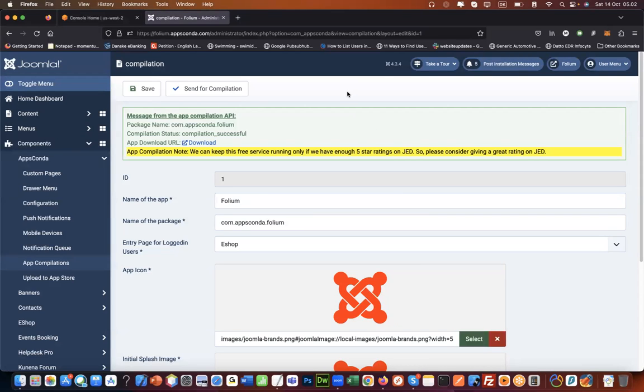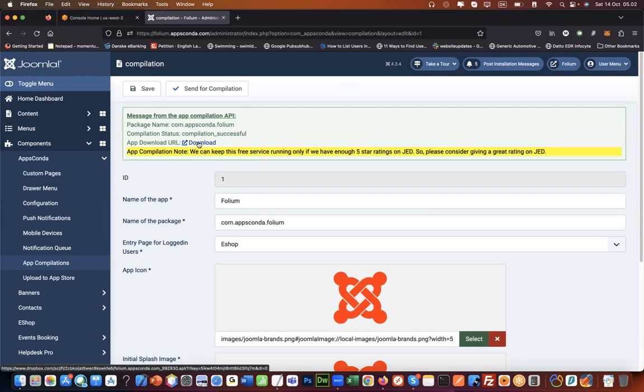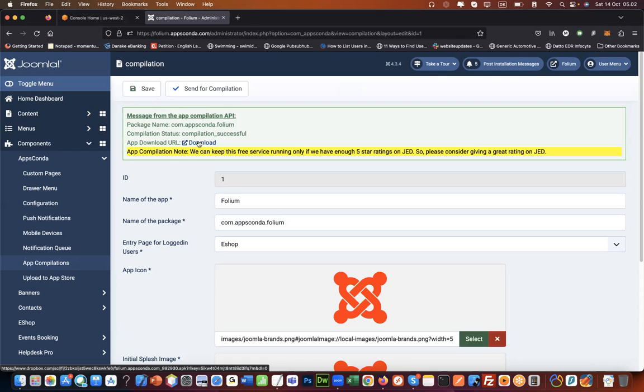Hi, once you have compiled your app you will get this APK file that you can download. Now, APK file is an installer for Android. It does not work for iOS devices like iPhone.